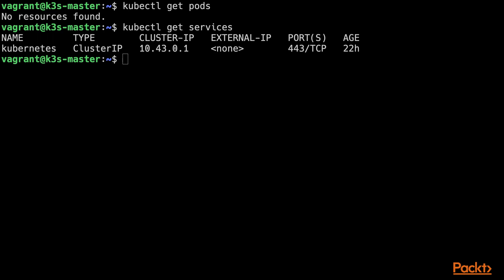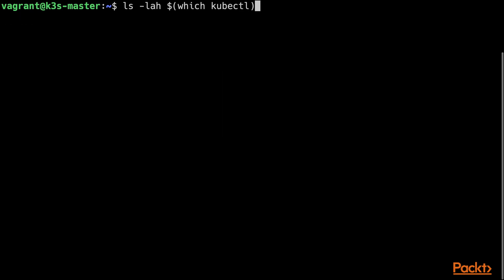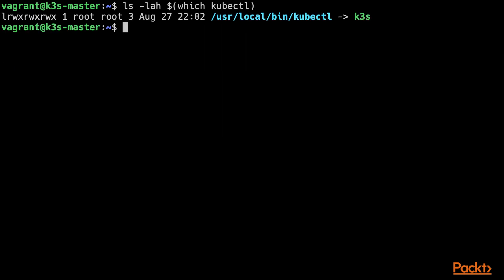One thing to notice though is that it was not K3S itself to install the kubectl CLI tool for us. There is something slightly different. Let's see what that is. As you can see, the kubectl executable is not a standalone tool on its own, but it is a symlink to the K3S executable itself. Let's have a look at the executable and its commands.